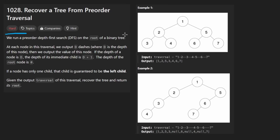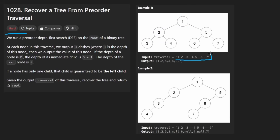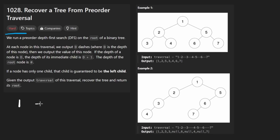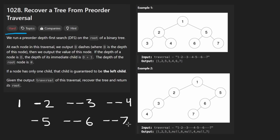We are given a pre-order traversal of a binary tree — not a binary search tree — so there's no search property; it's not like every value on the left is less than the root. The form we're given this pre-order traversal in is pretty interesting. In this example, we have a one, then a single dash and a two, then two dashes and a three, then two dashes and a four, then a single dash and a five, a couple dashes with a six, and a couple dashes with a seven.